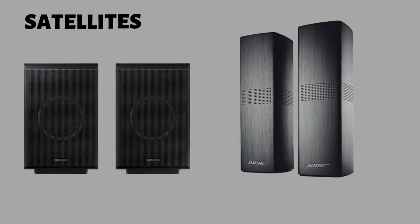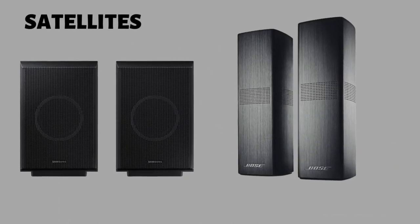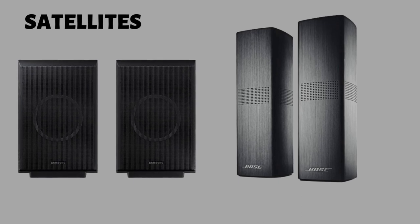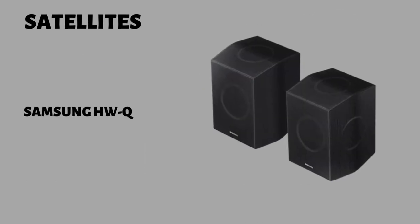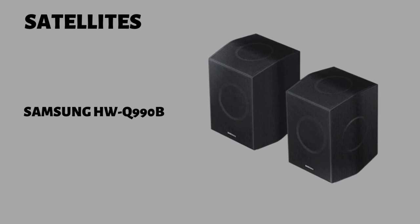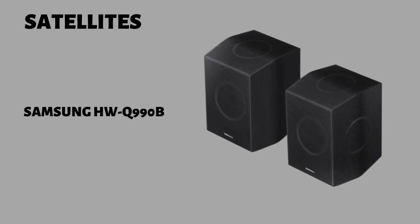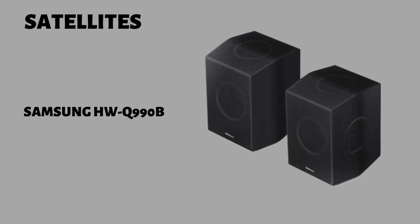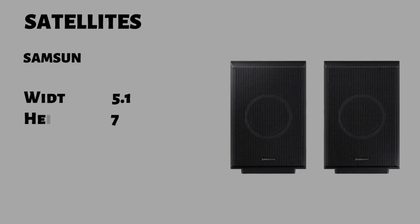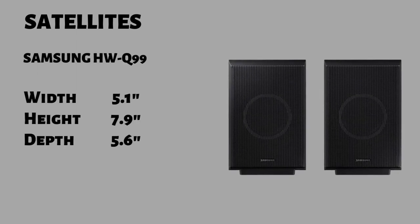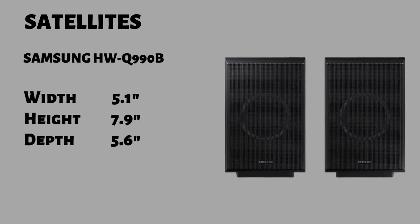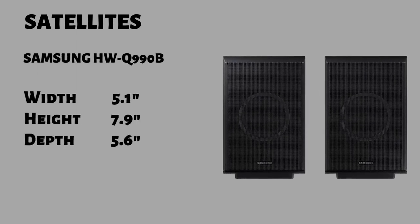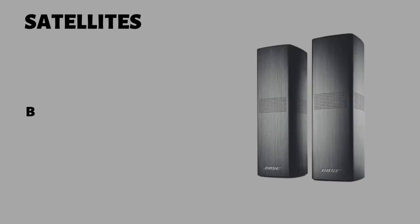Moving on to the satellites, both soundbar systems have two satellites. The Samsung HWQ990B satellites have a similar build to the bar. They are made from plastic with metal grills on the sides. The top and bottom of the satellites have an angled design. They can be placed on the wall or on the floor. The satellites feature a width of 5.1 inch, a height of 7.9 and a depth of 5.6.